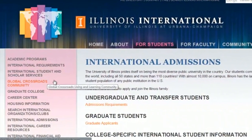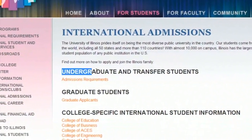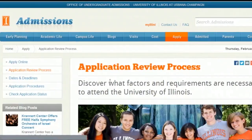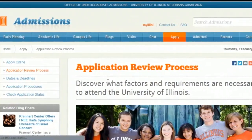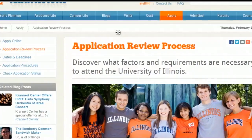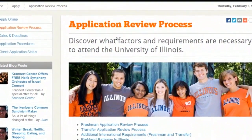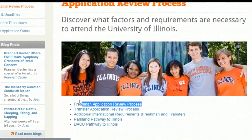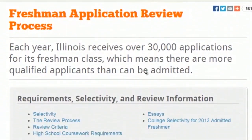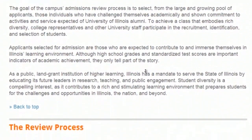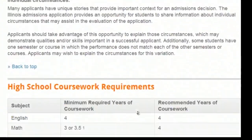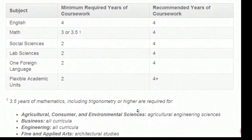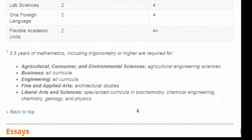We are applying for undergraduate degrees, so we click on admission requirements under the section for undergraduate students. Now we finally get into the primary page of the admission guide. We may refer to this page often since it contains all the information we need. Find the information you want — for now, we want to review the application process. There are two most important requirements: high school coursework requirements and essays.